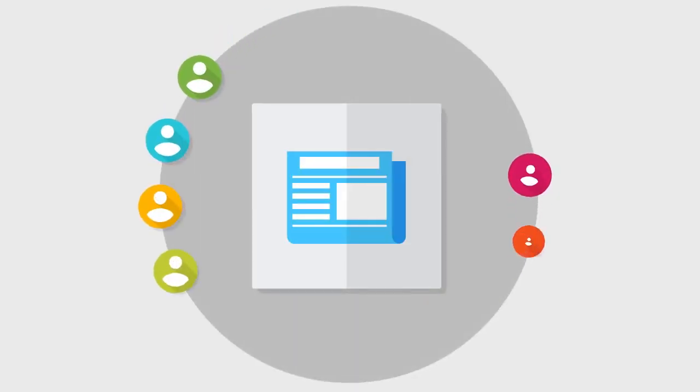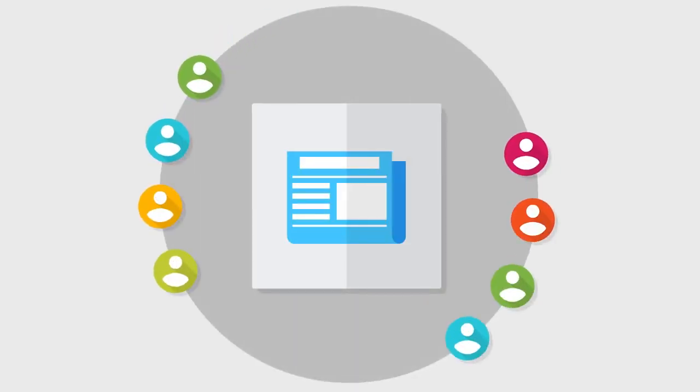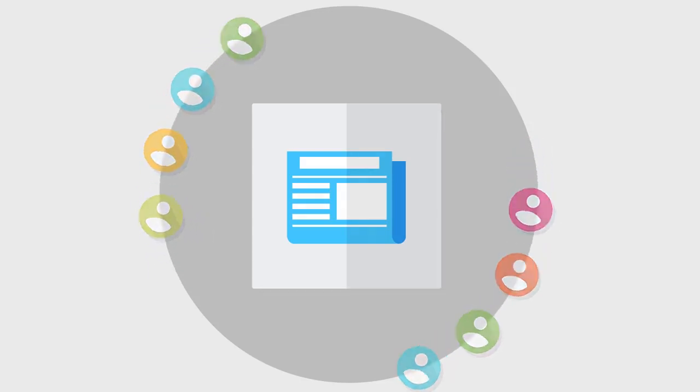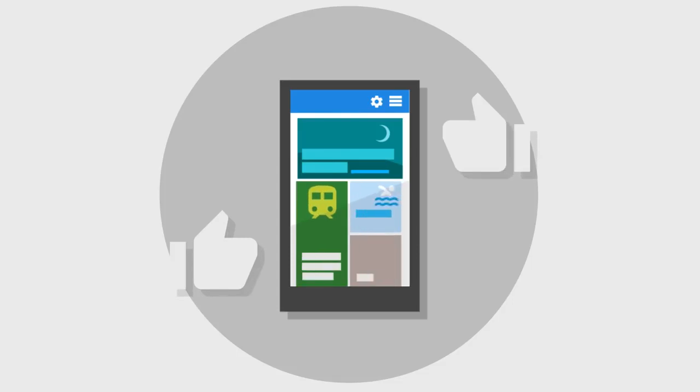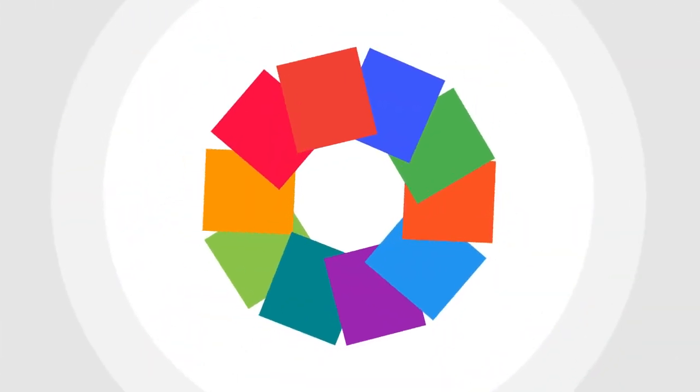As a news publisher, you know that many readers are using their smartphones and tablets to access news. To be successful in this space, you need a strong mobile strategy, which starts with building a high-quality app. We've gathered 10 tips to help you with the design and development of a good news app.